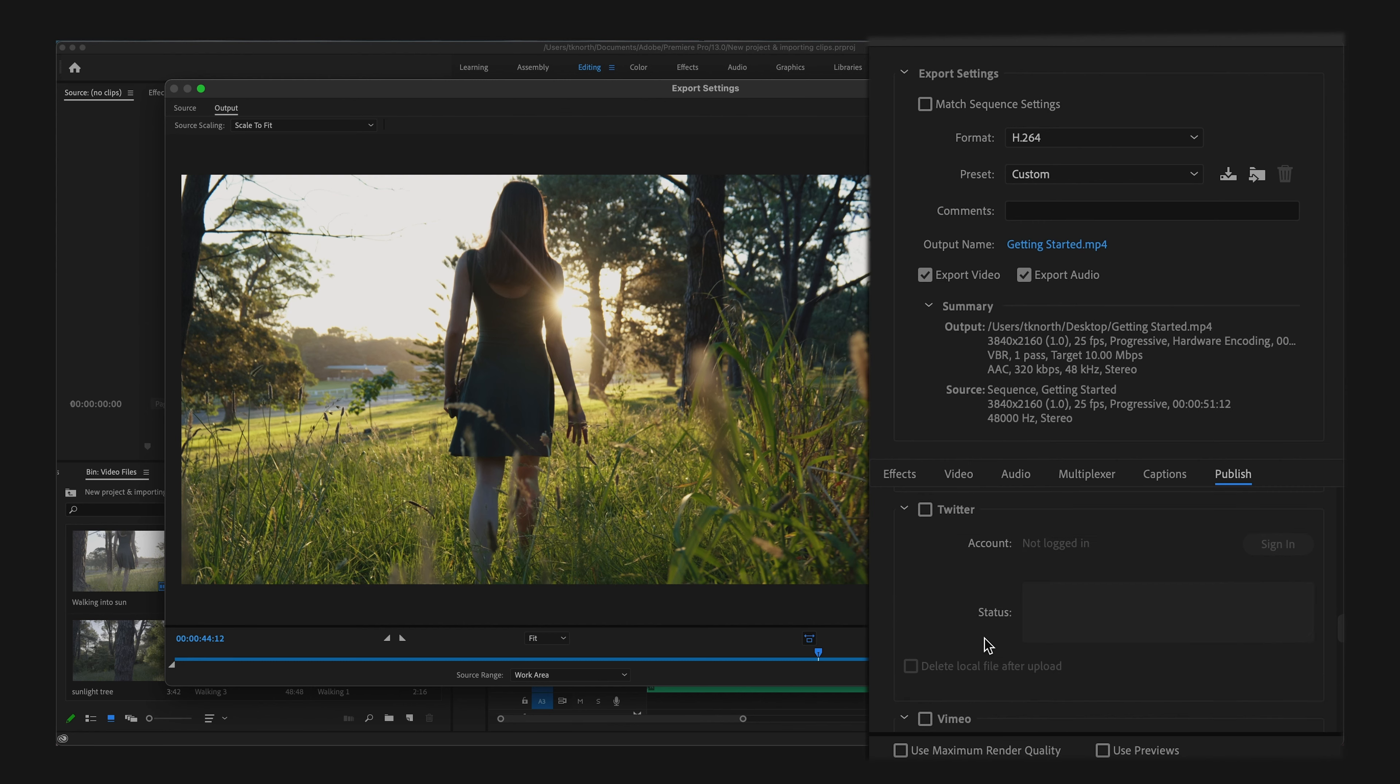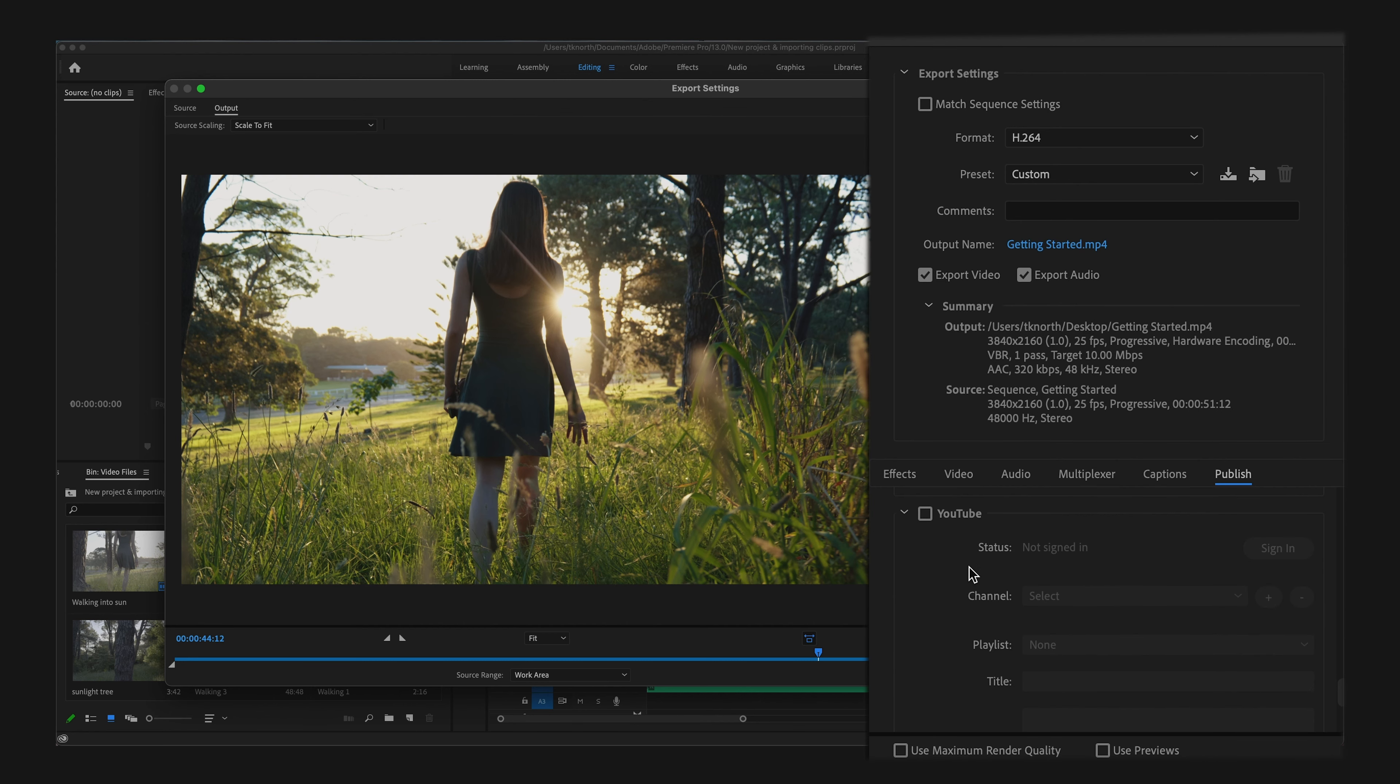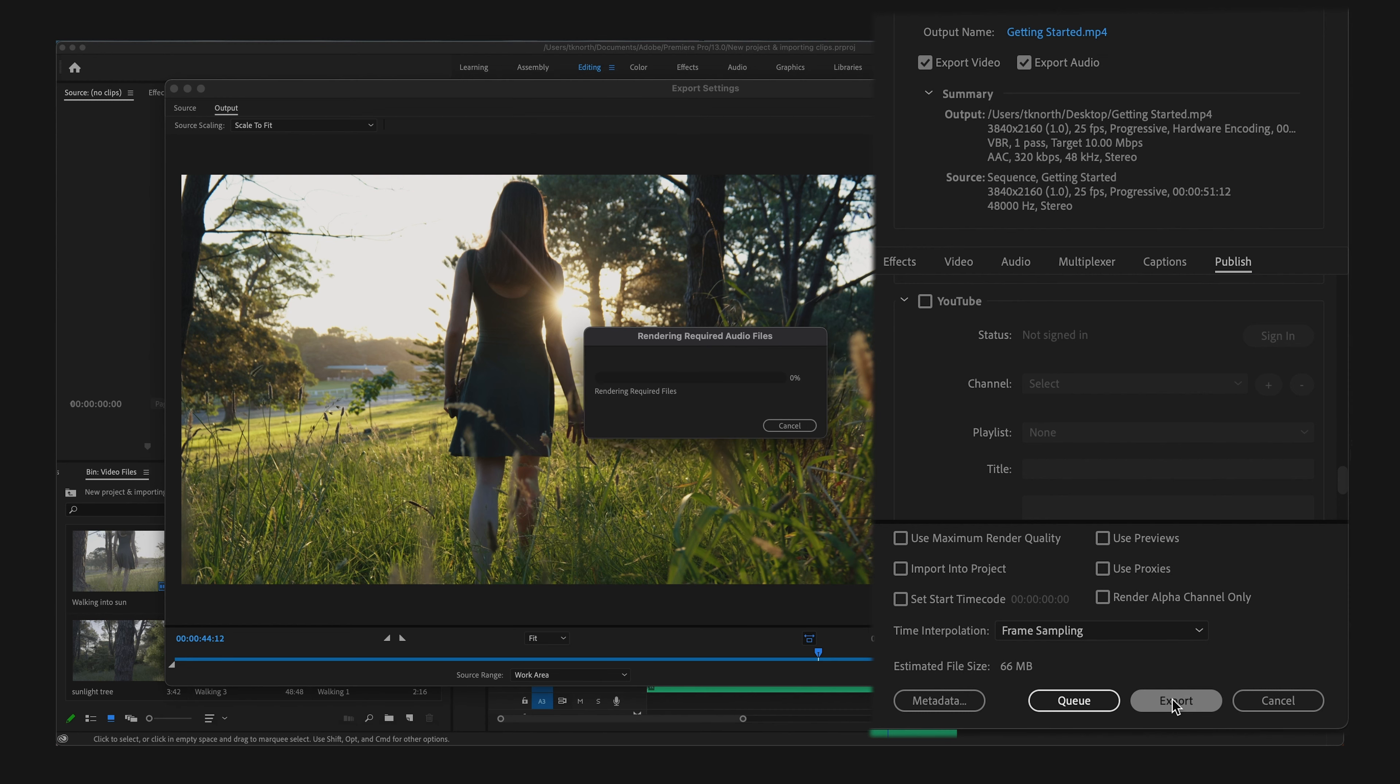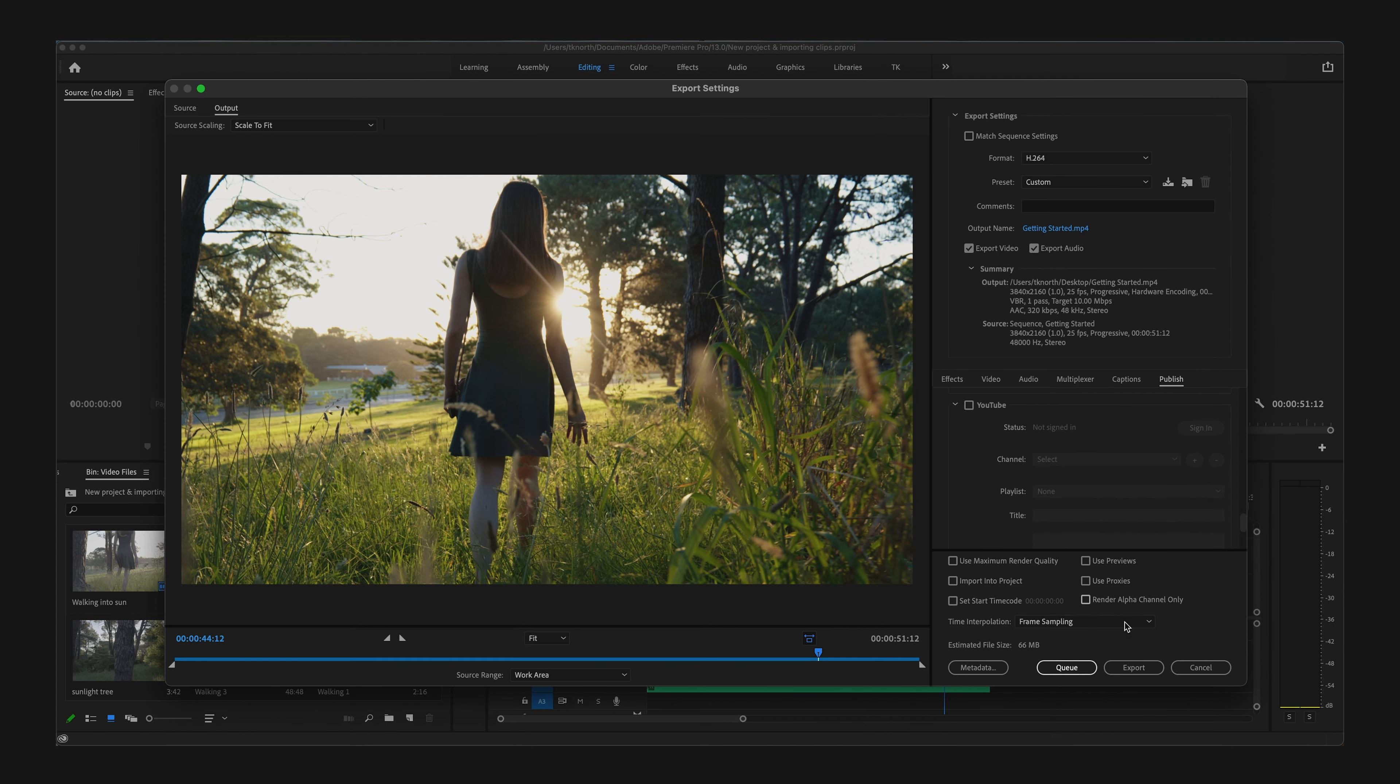When you're ready to export, simply click on the Export button down at the bottom of the window and your export will begin.